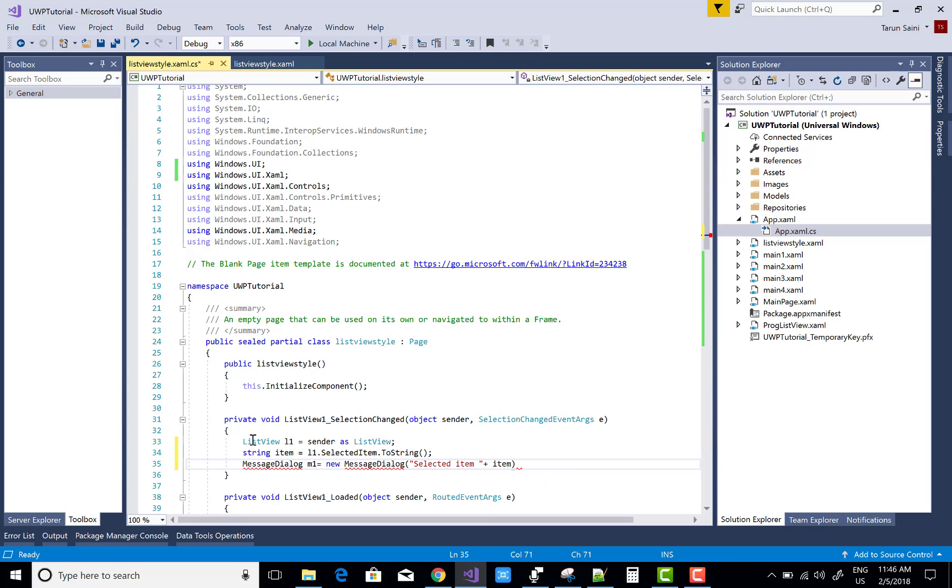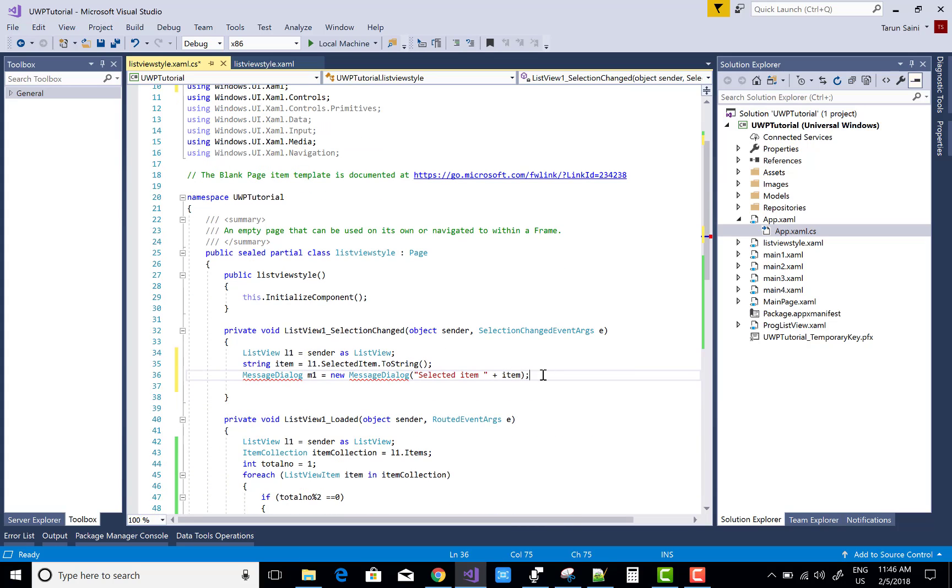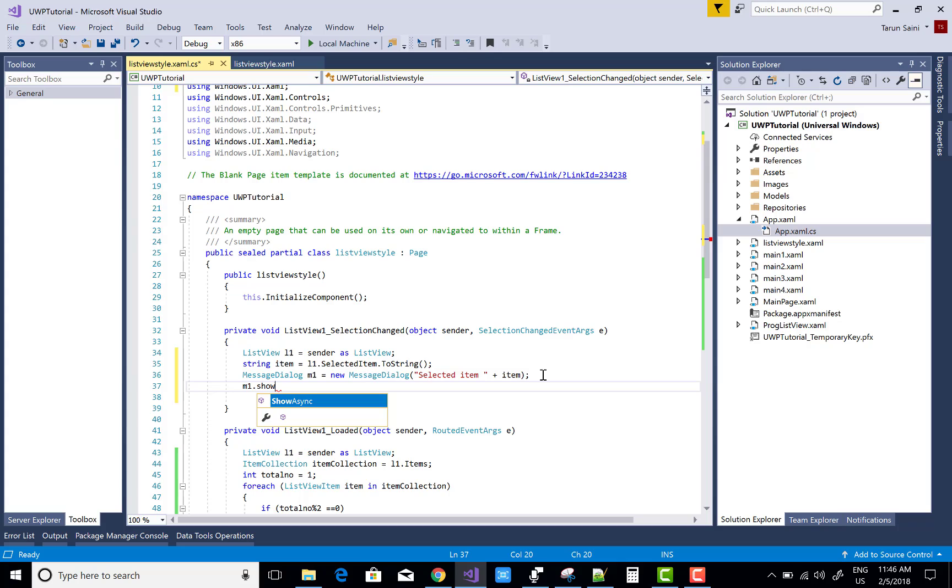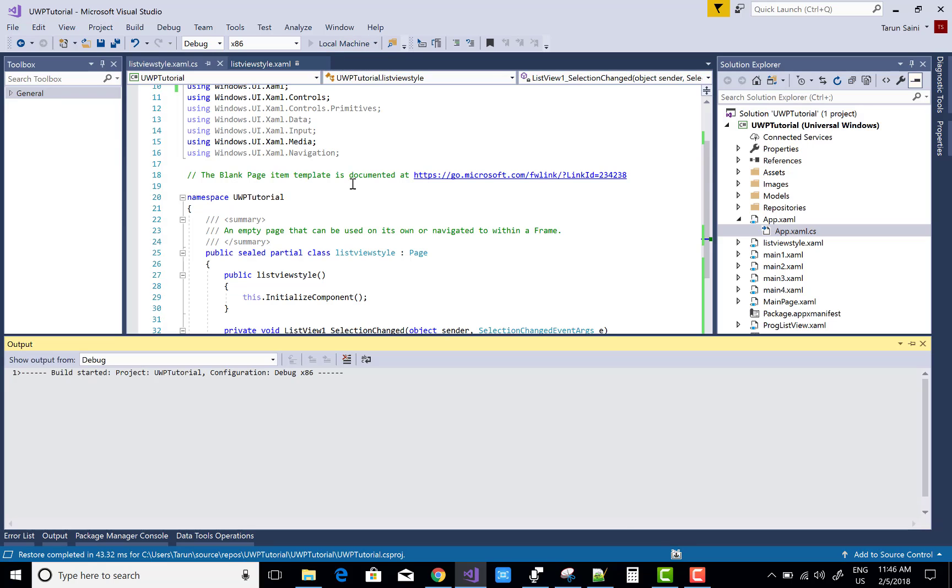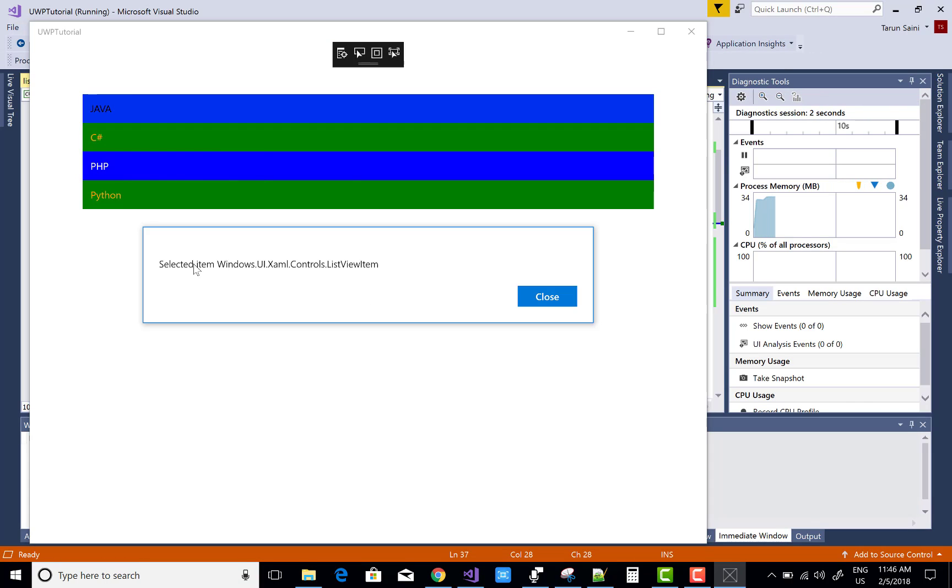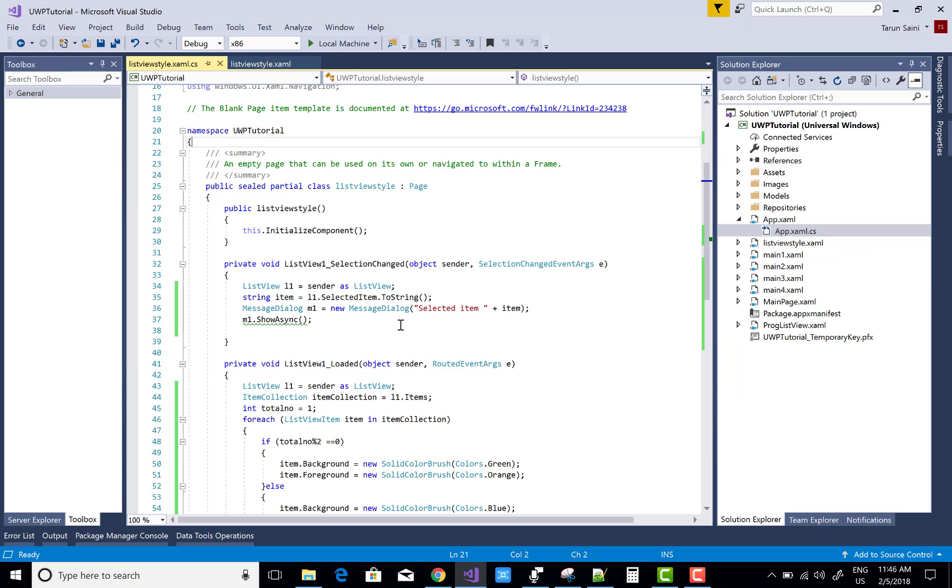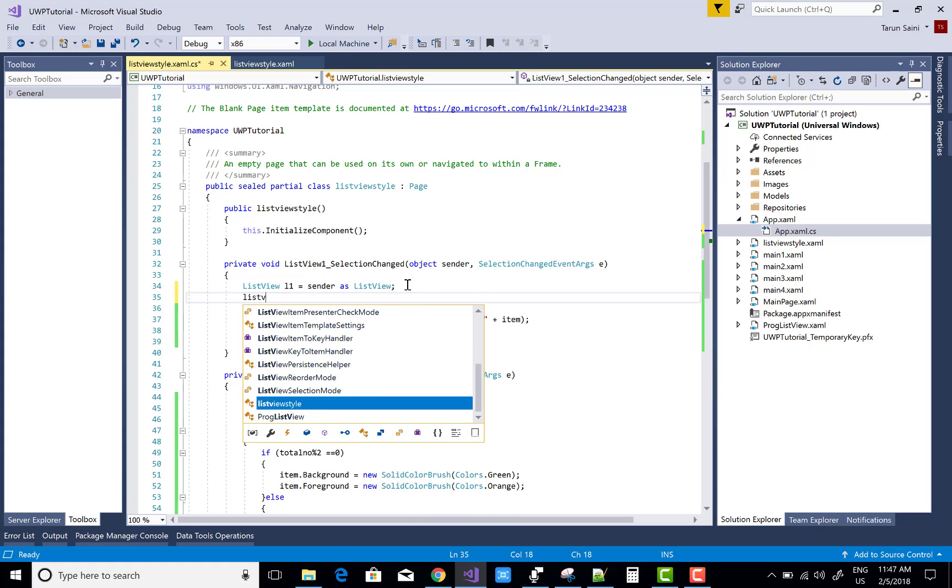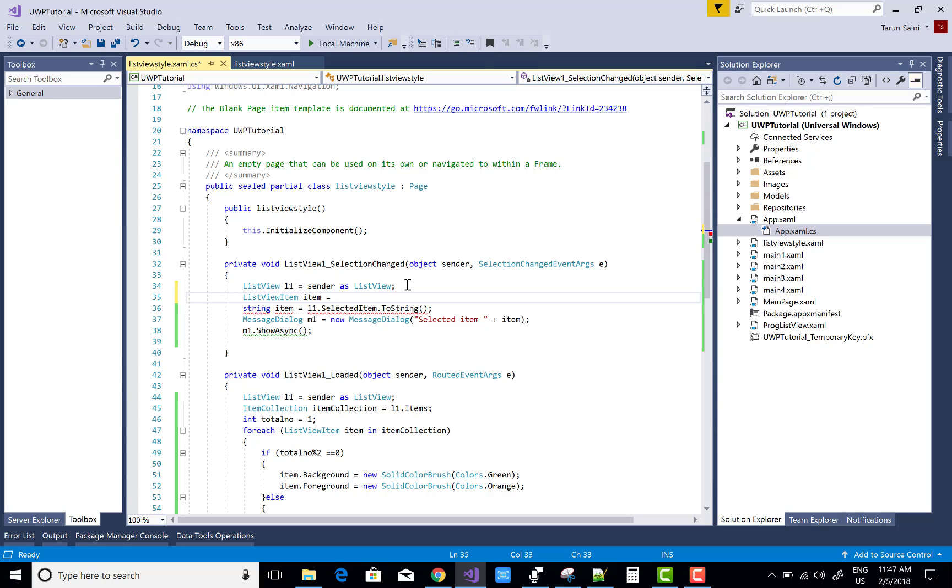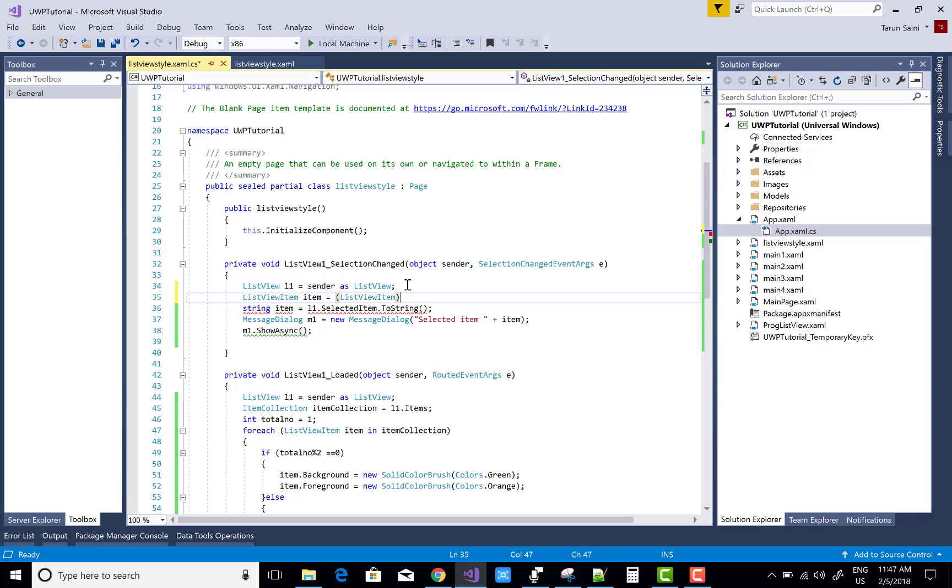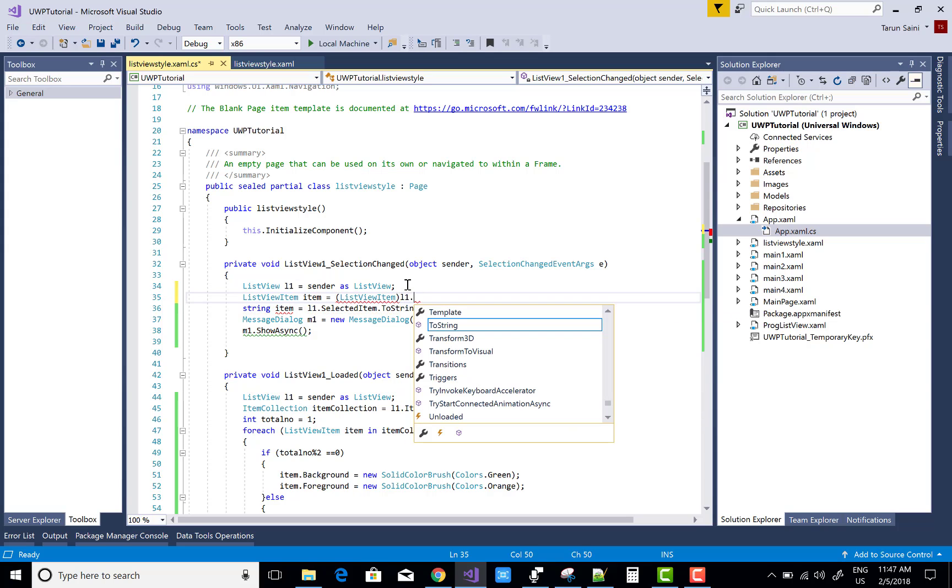Getting an error because here we have a ListViewItem. It's not dynamically added, or you can say it's not a data source in the ListView. It's not the right way. So get the item collection in the above, after sender as ListView. We can use ListViewItem here. There's ambiguity between item names, so change to ListViewItem and L1.